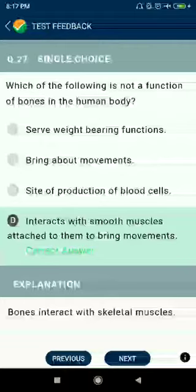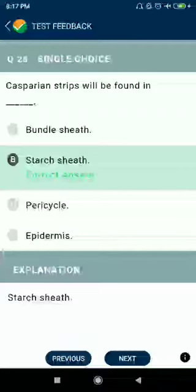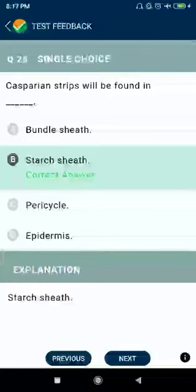Question number twenty-eight: Casparian strips are found in the endodermis. This question has been asked in previous years.